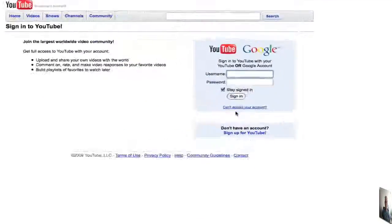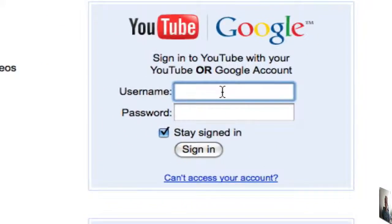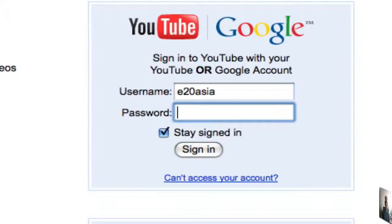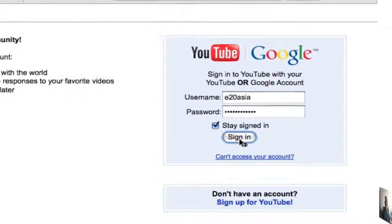It's called e2.0, so e2.0 Asia. And then the password is what I will share with internal Oracle staff.